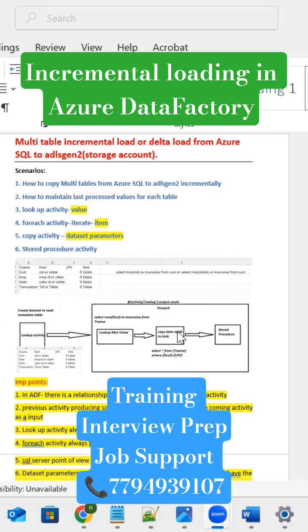Next I'm going to take the copy activity. This copy activity has the source and destination detail. Here source is SQL Server, destination is Data Lake Generation 2. Here I'm going to write one dynamic expression. The dynamic expression is